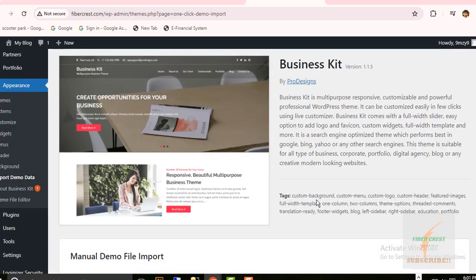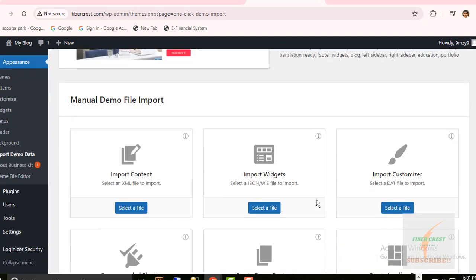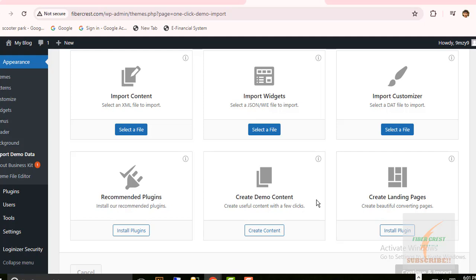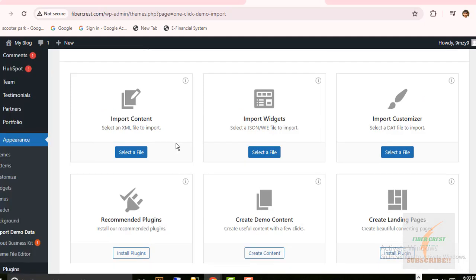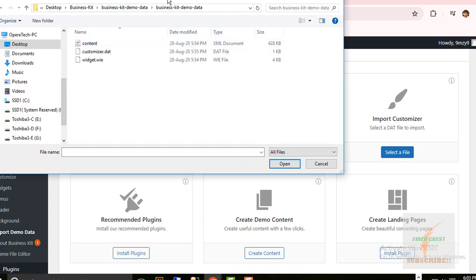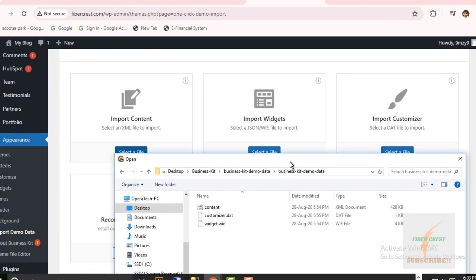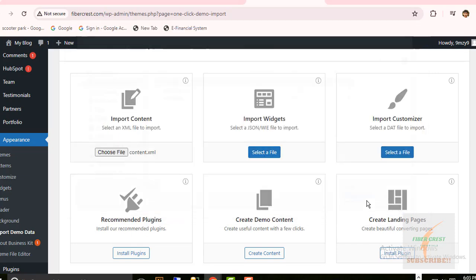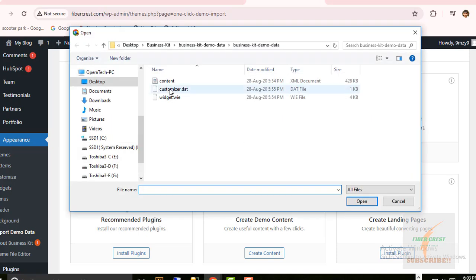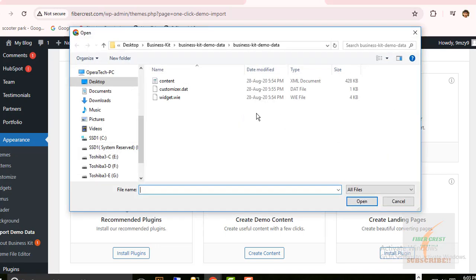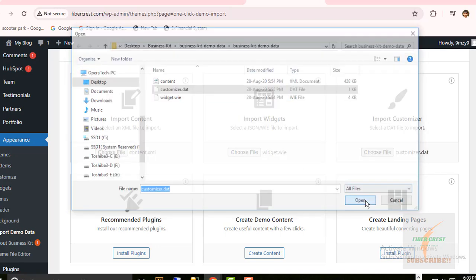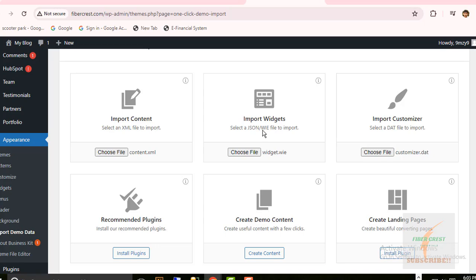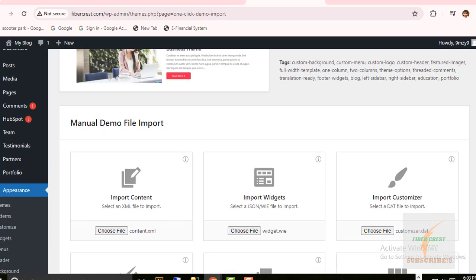Under manual demo import file here, I will select files for import content, widgets, and customizer files available in my demo import file.